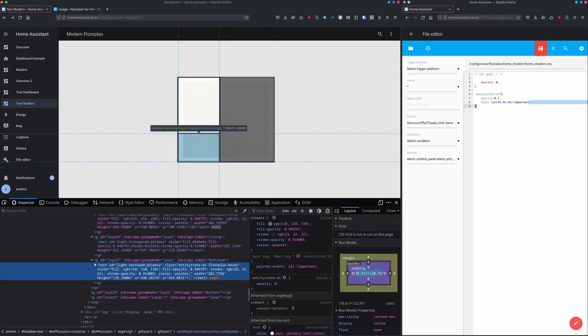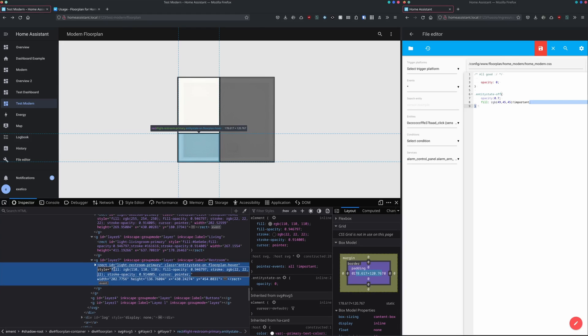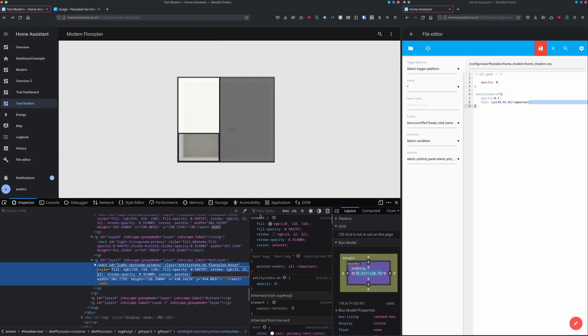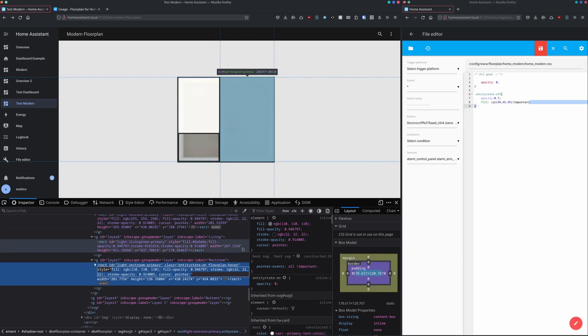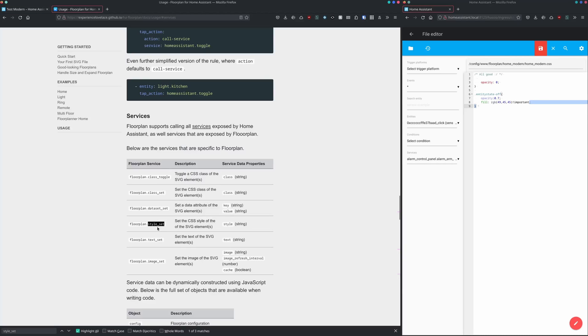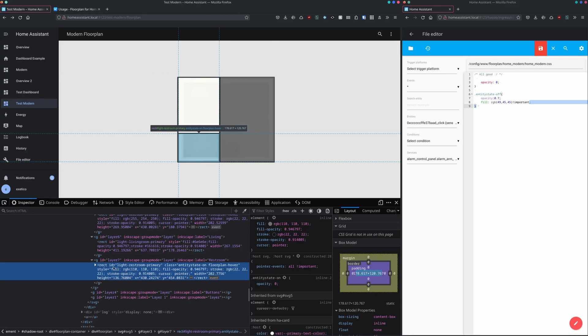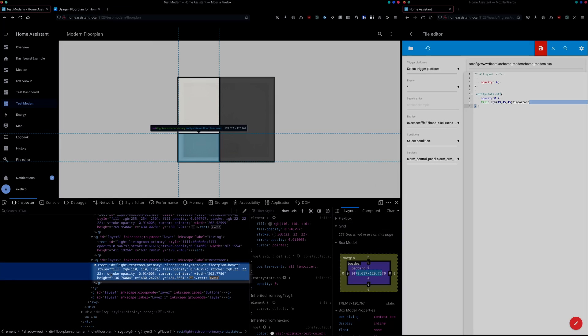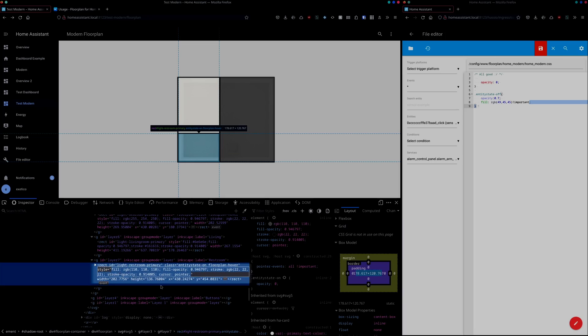You are able to see the current style right here, and you're also able to see it in this area. When you're using the style_set service in HA floorplan, we're actually changing the style defined right here.